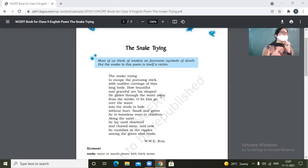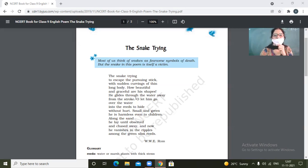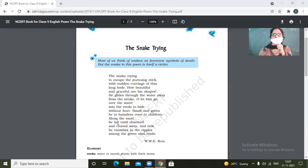It fascinates the poet. He glides through the water away from the stroke. So he glides. What is gliding? Gliding through the water. Yes, Kim.